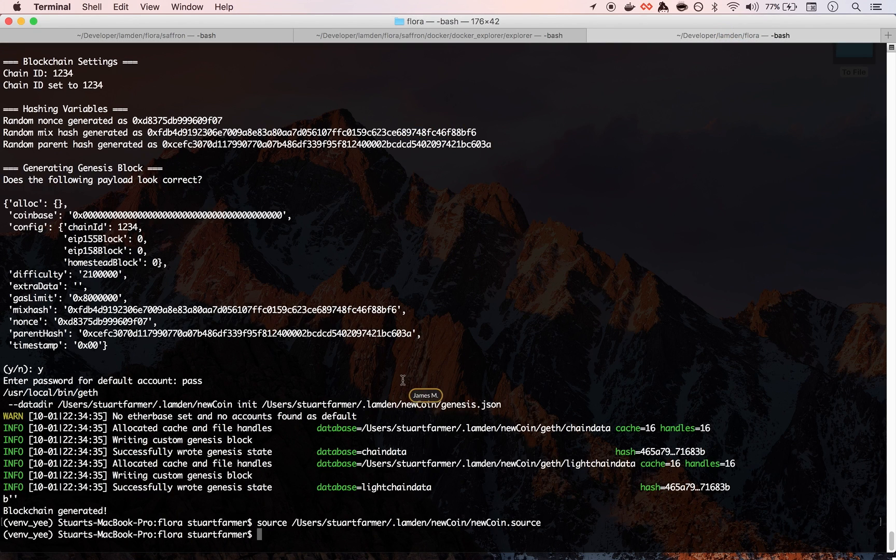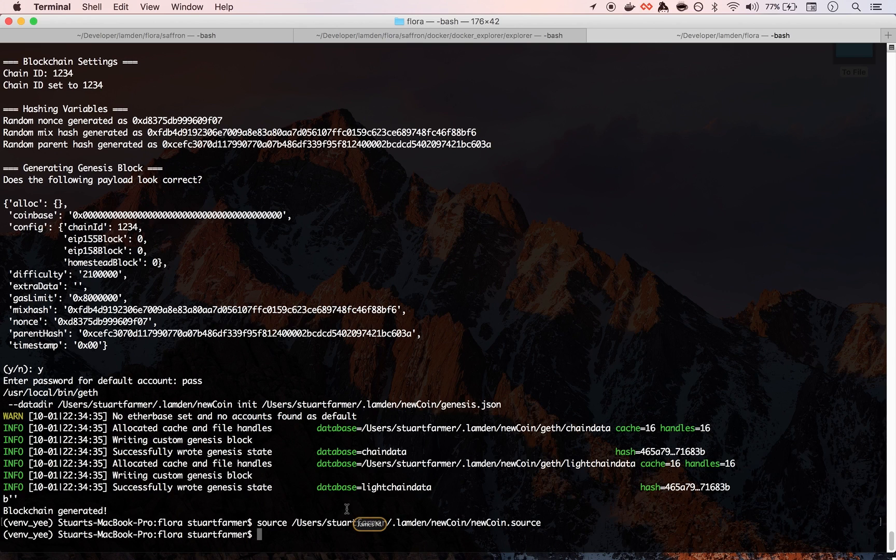And what that does is it sets some environment variables that we can do. Basically it's like kind of working on our own. We want to work on this new coin or that new coin or whatever, and it allows us to do that.